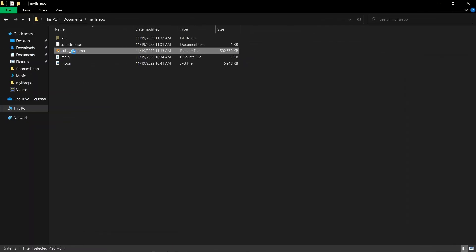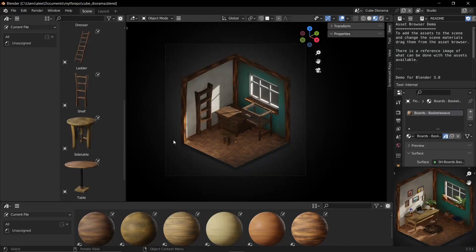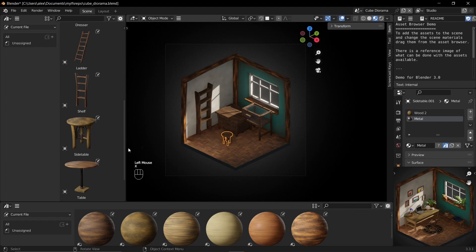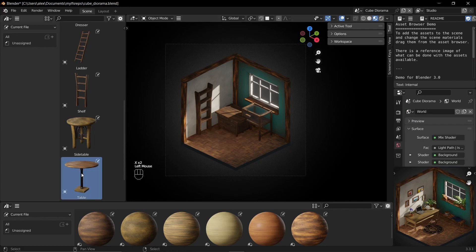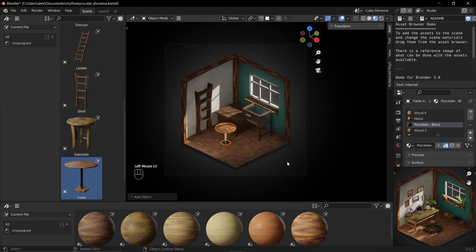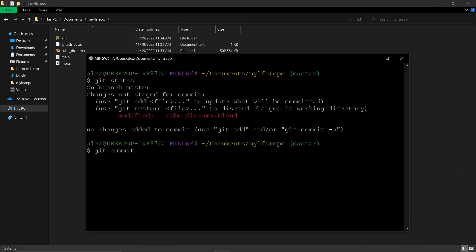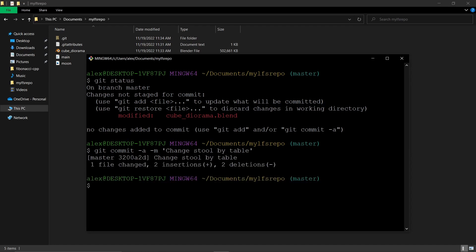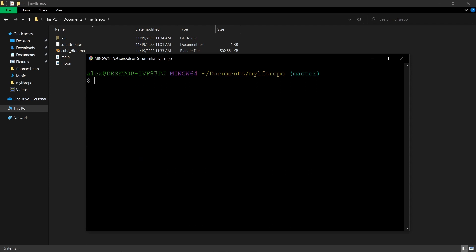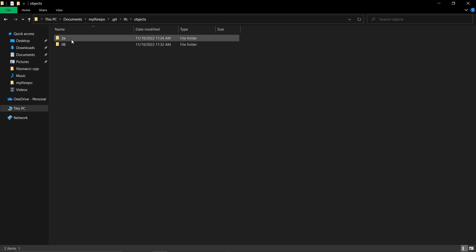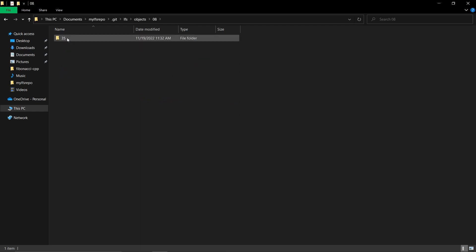I'm going to make another change to that file and commit it again. It takes far less time to commit the changes with Git LFS, and the commits object is here.